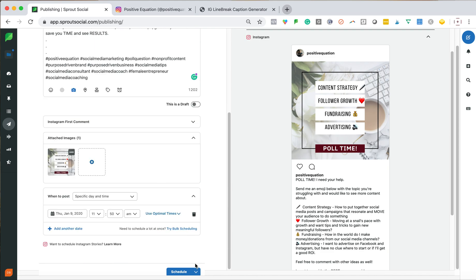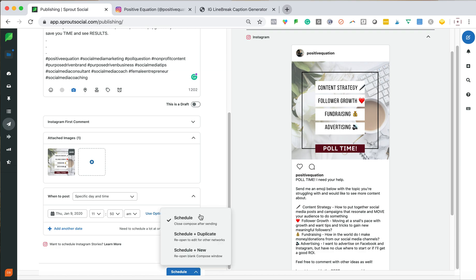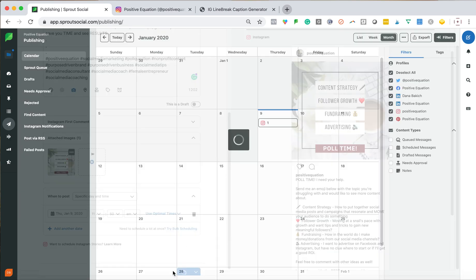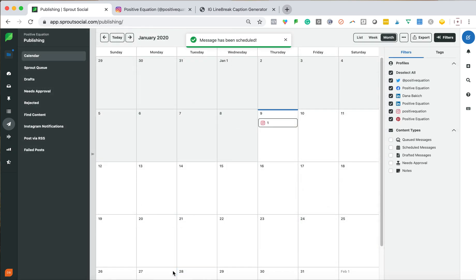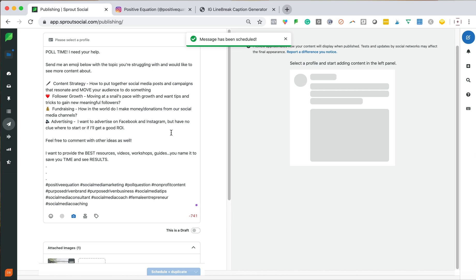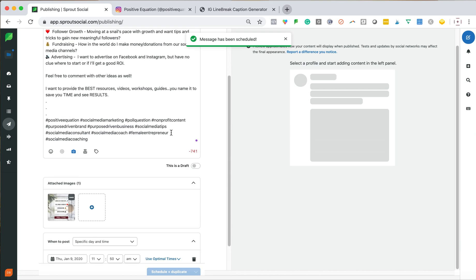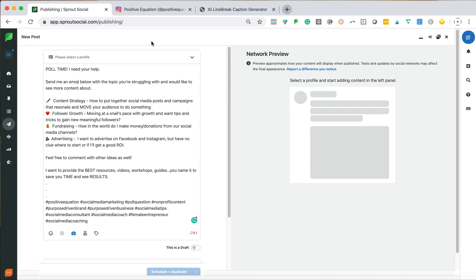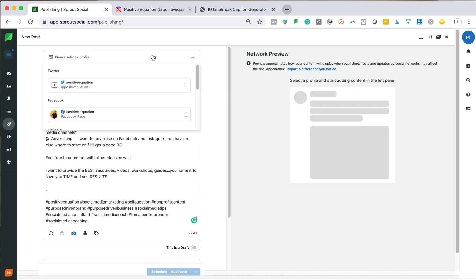And then the magical thing is here in this tab. So I could schedule it, and then it will close this area and just get ready to send it. But the magic is schedule and duplicate. So my Instagram post is done. Now what I want to do is I'm going to hit this. It's going to pop up publishing again, and you'll notice, here's my image, here's my copy, but I can select right away a new profile.